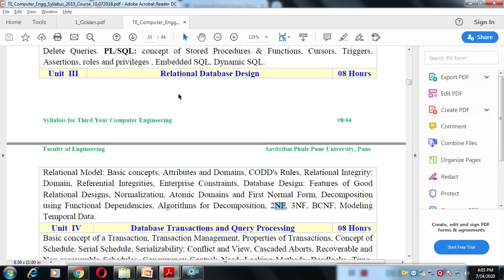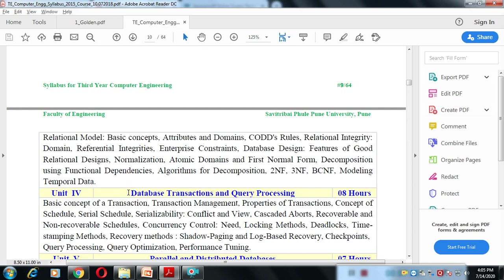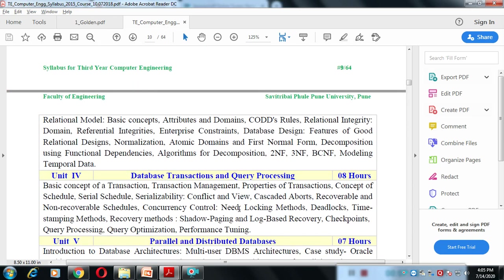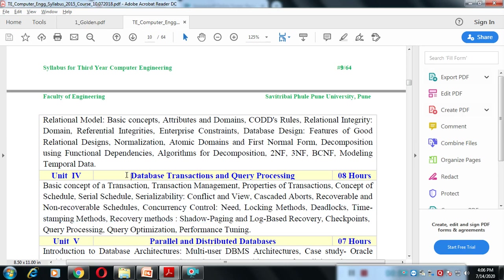Unit 4 covers database transactions and query processing — how exactly transactions run on databases. For example, when two users work on the same database at the same time, we will understand how those transactions are executed, how the system manages them, and how they are handled with different types of queries.